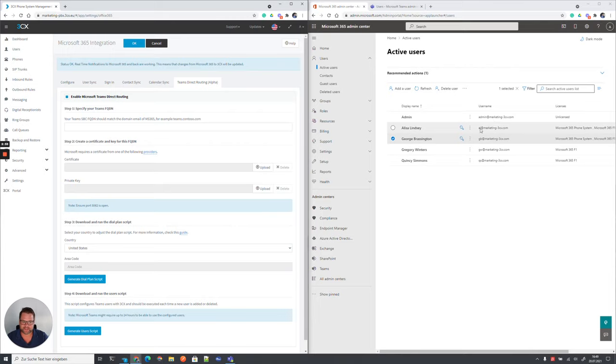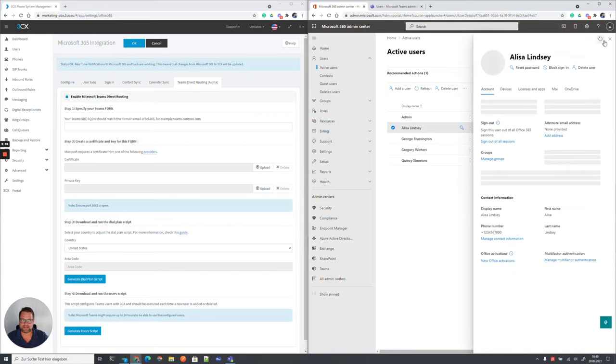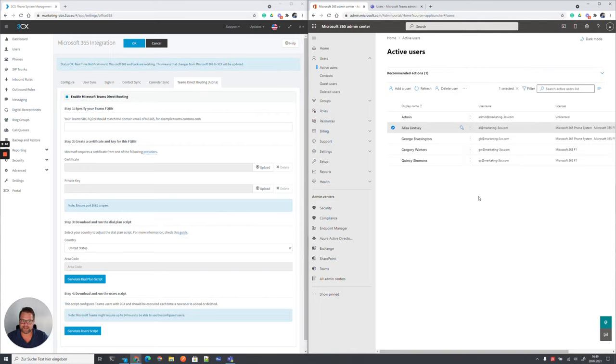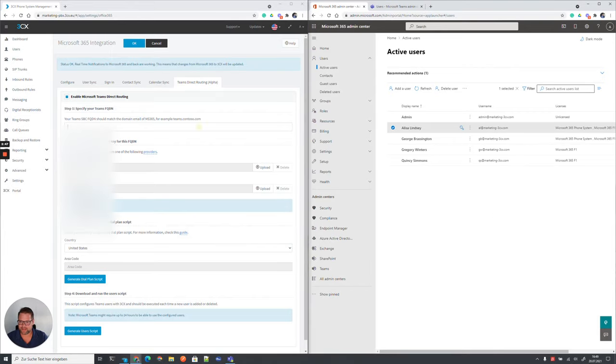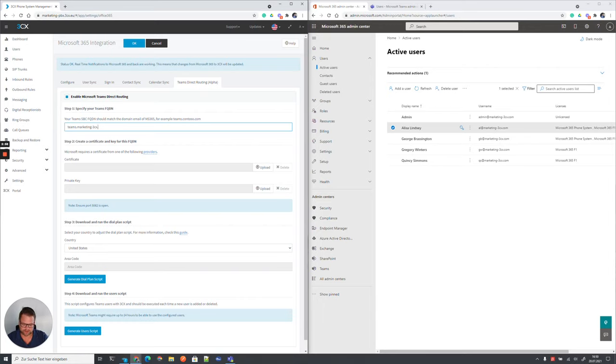As you can see, our email domain configured here on the other side is marketing-3cx.com. And in this domain, we need to create now also an FQDN which points to your 3CX phone system. In my case, I will use teams.marketing-3cx.com.